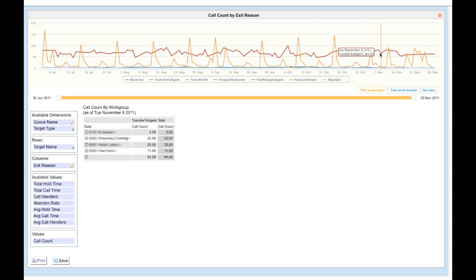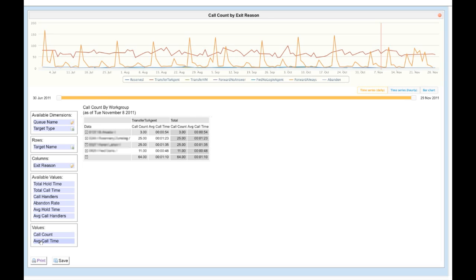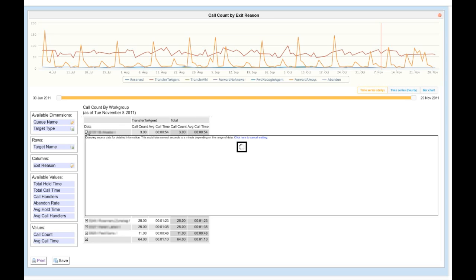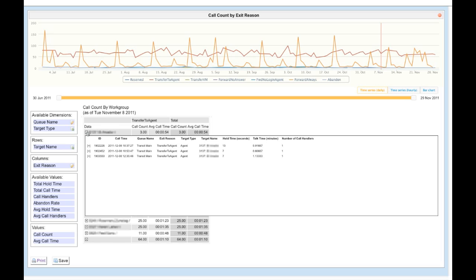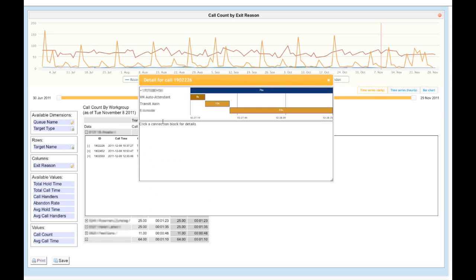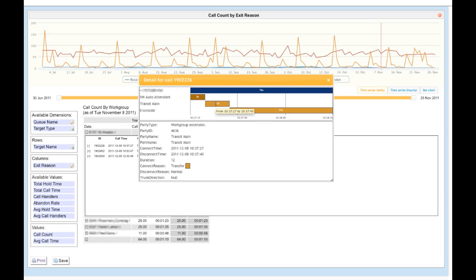If you'd like to see additional data, simply drag that into the shown values to customize the data any way you'd like. Furthermore, by selecting the expand icon next to each row, you can drill down and view the detail held there. And finally, expanding any individual call offers you a complete cradle-to-grave report on that call.